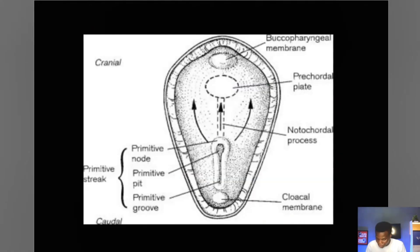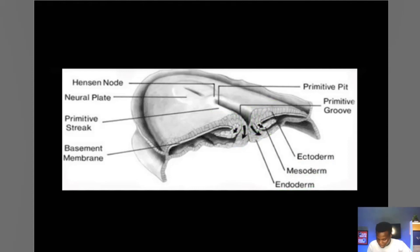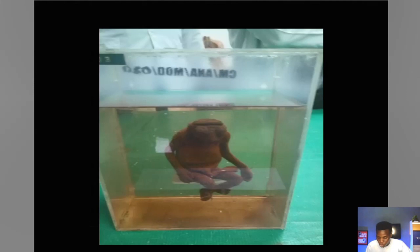Now let's talk about some anomalies associated with this stage of development. Two major ones you want to know — three actually, but these two work hand in hand. We have anencephaly and spina bifida.